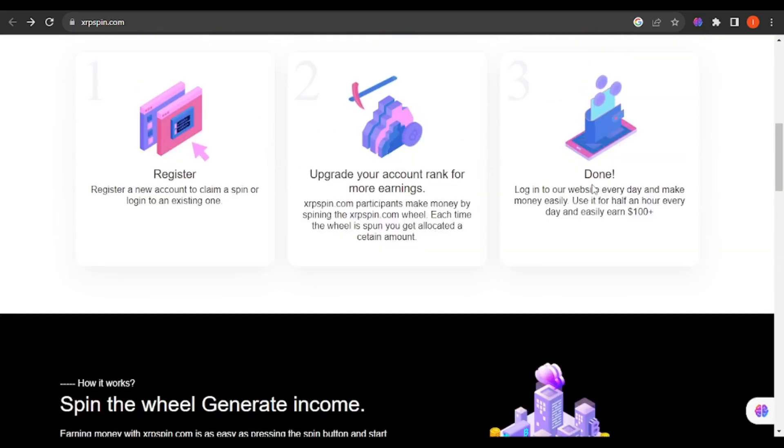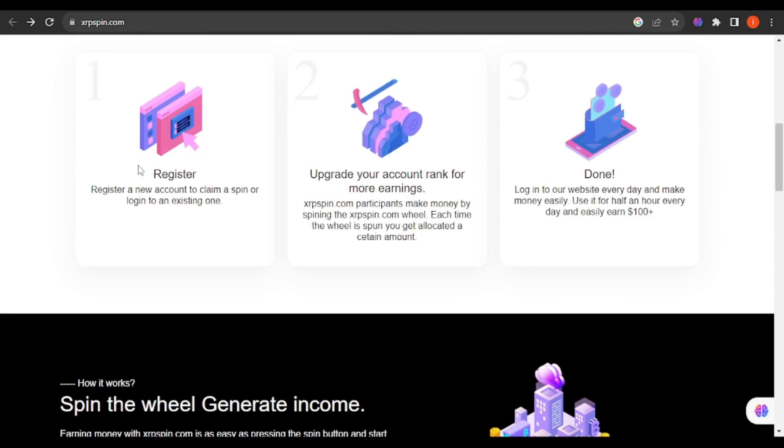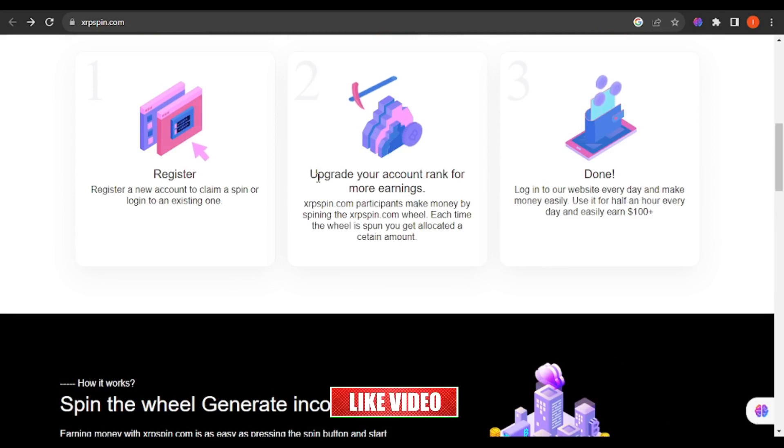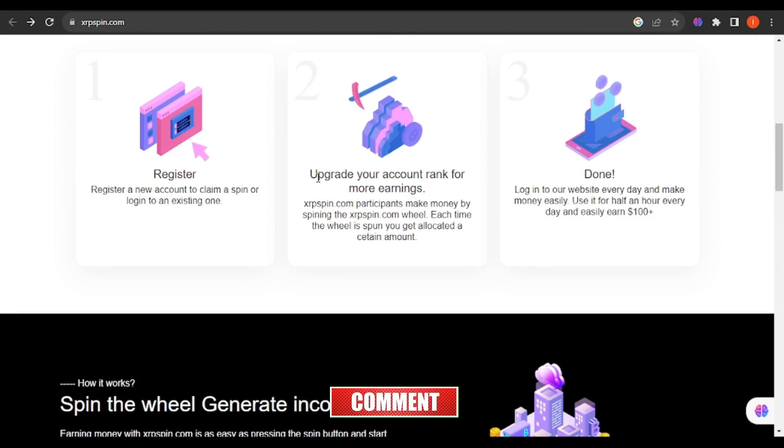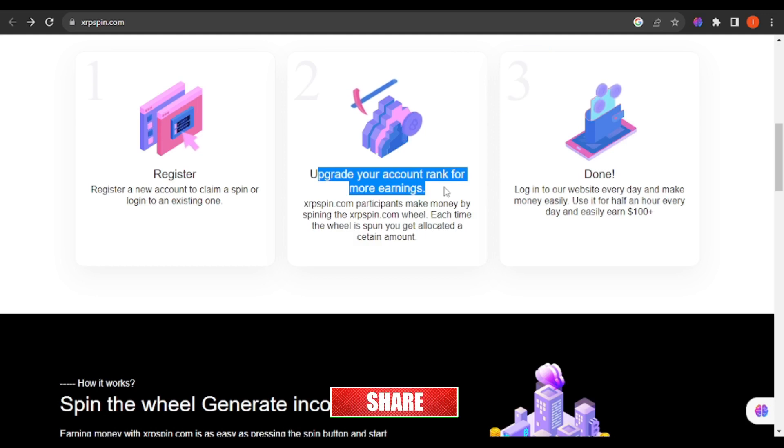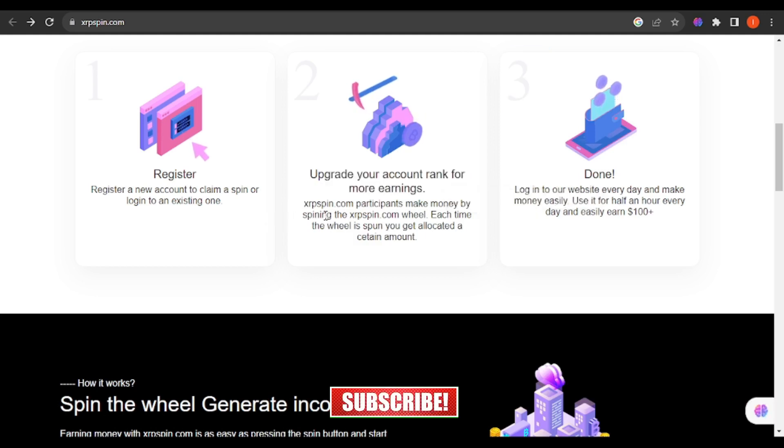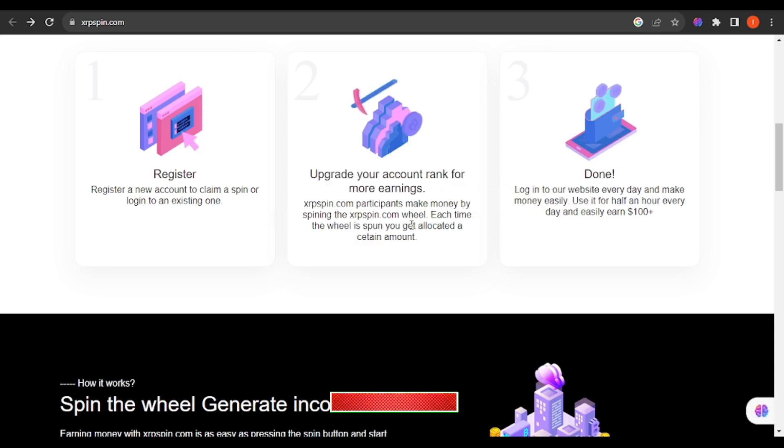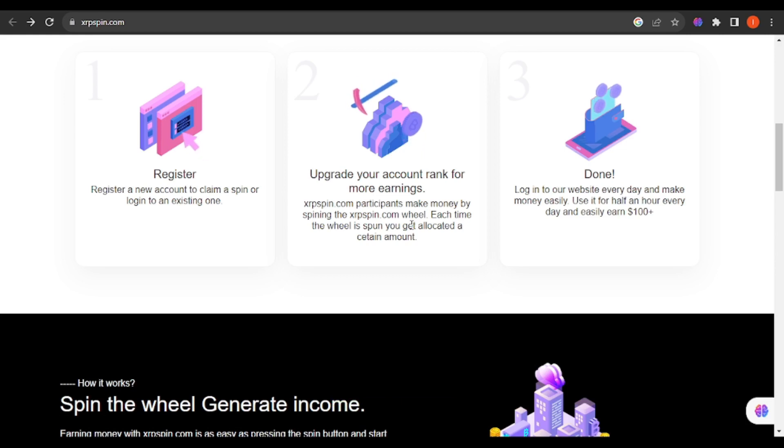They claim that instead of you getting that one spin per day for a free account, you can upgrade your account to get more earnings. You need to put in more of your personal money so that you can do spinning more than once per day.